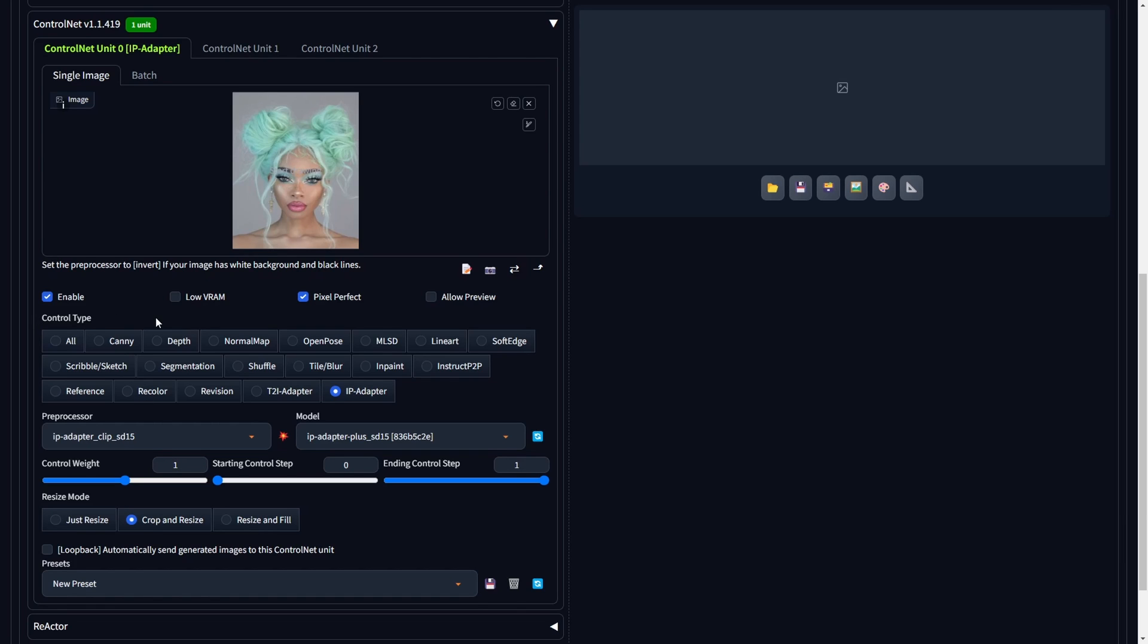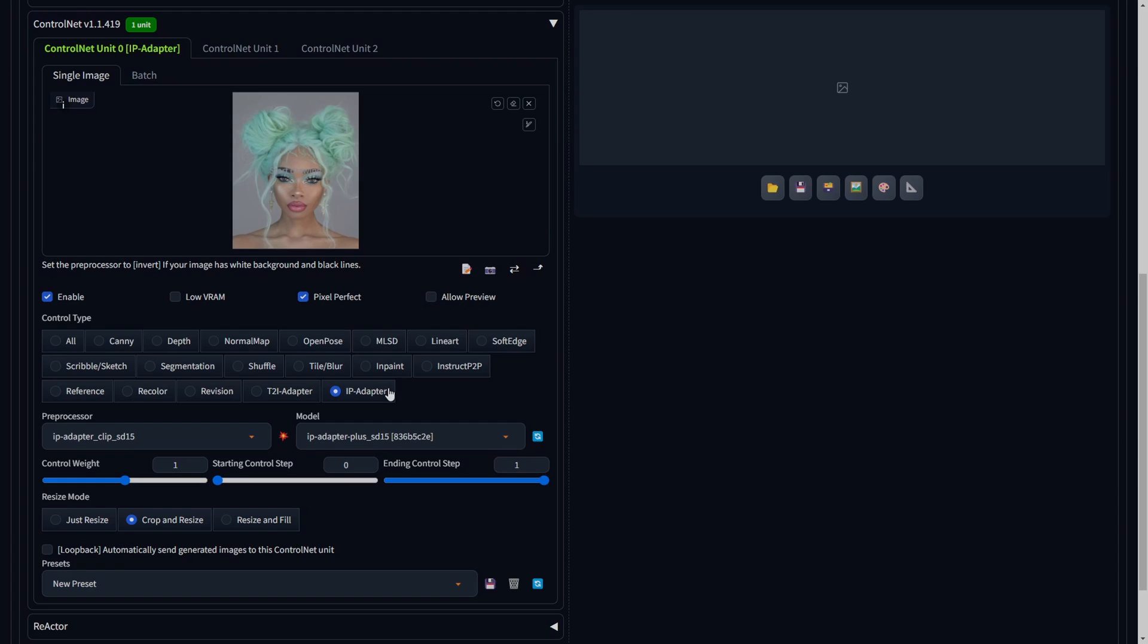This means that our initial image will be the reference for the style, facial structures, and resemblance in our final video animation.